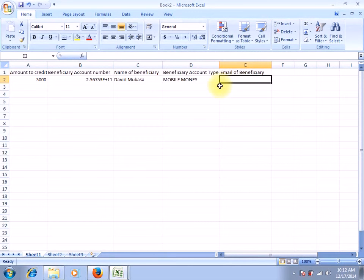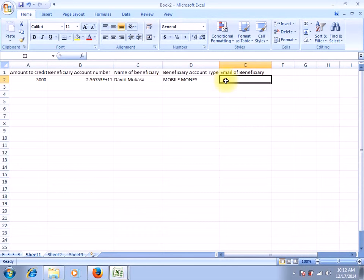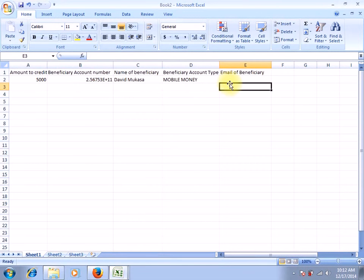The email address is not really a must if the account you're paying is a mobile money account — you can choose to have it or choose not to have it. But if the account number you've entered is not a mobile money account but rather a EO Payments account, then you will have to provide an email as a must. Because it's a mobile money account for now, we can choose to leave it or enter something like example@example.com.